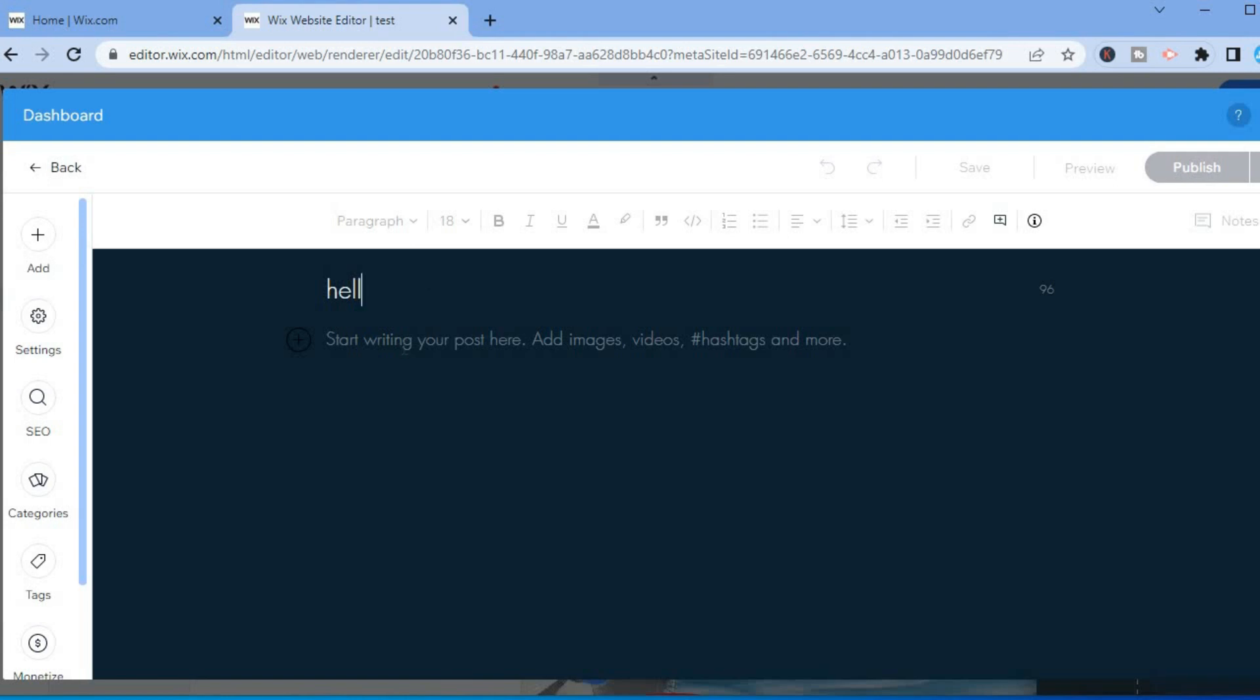Then you can also start writing right here. And that's it! Hope you found this video helpful and informative. If you did, be sure to hit the like button and subscribe.